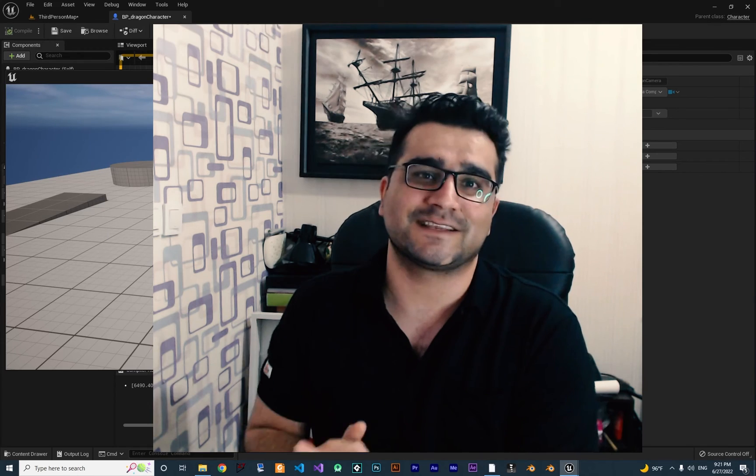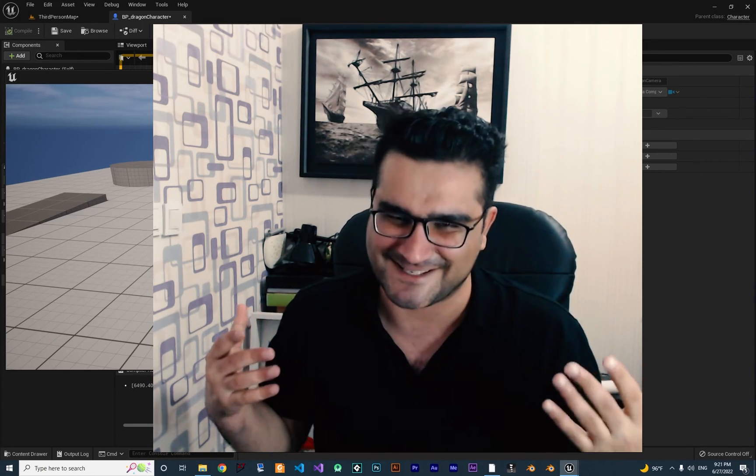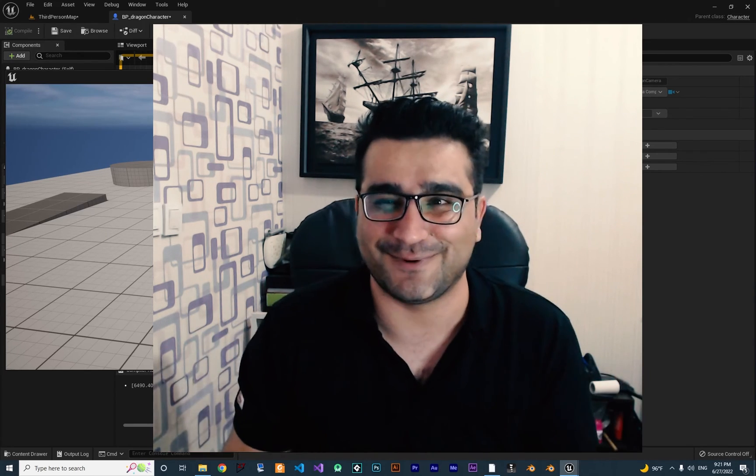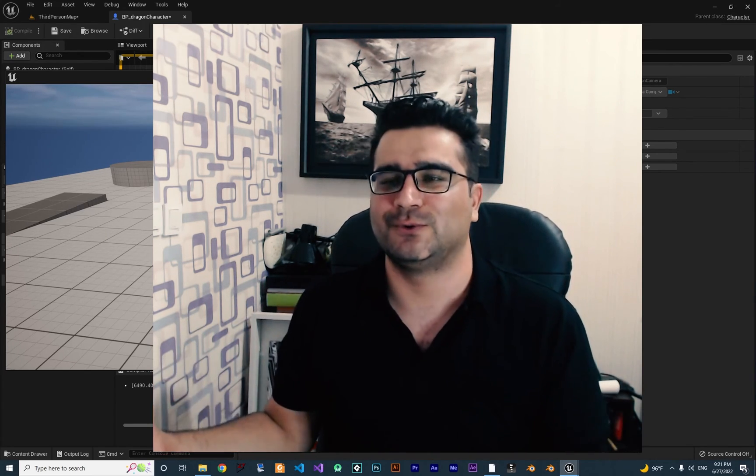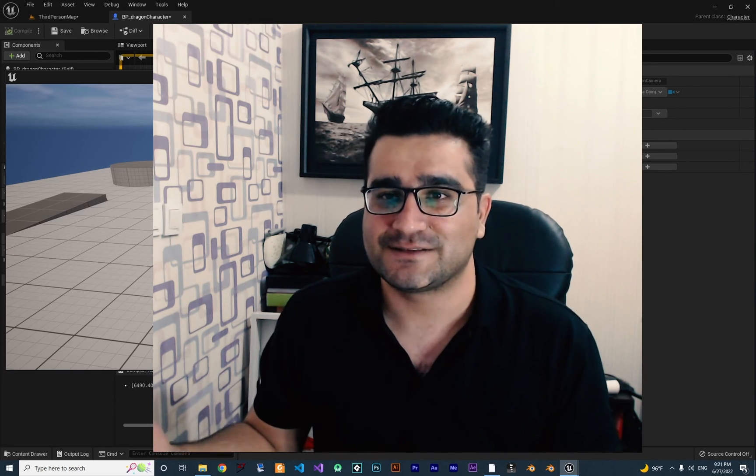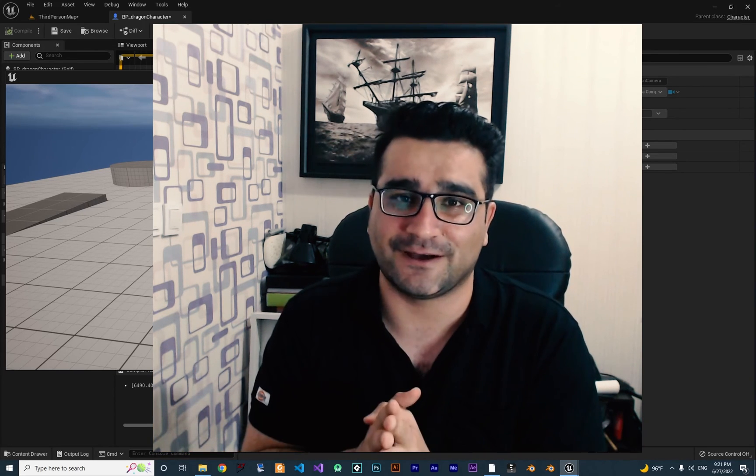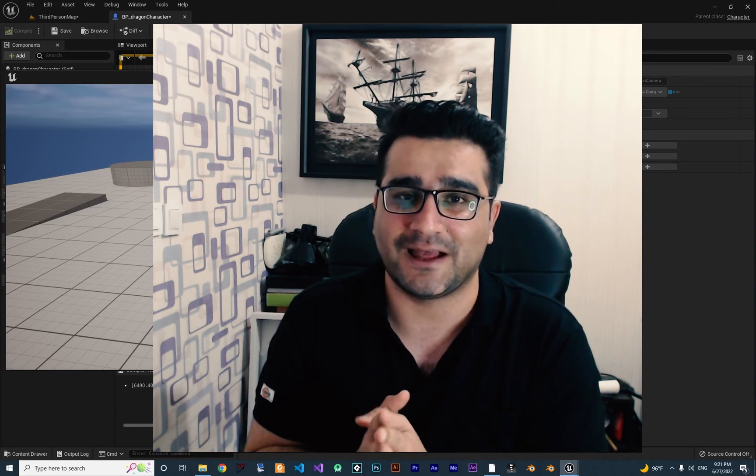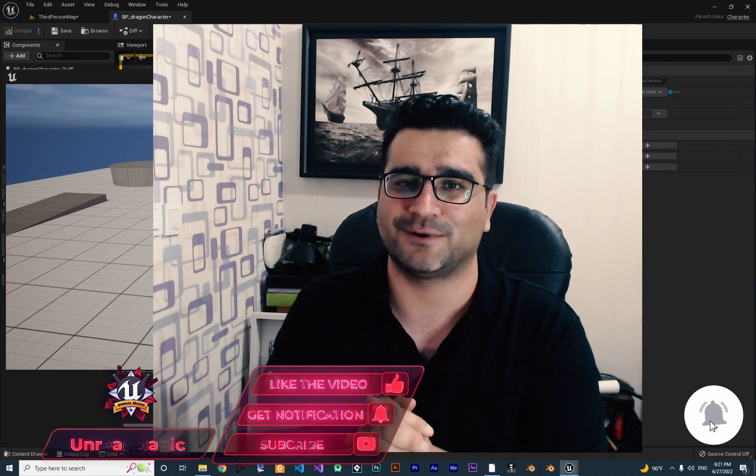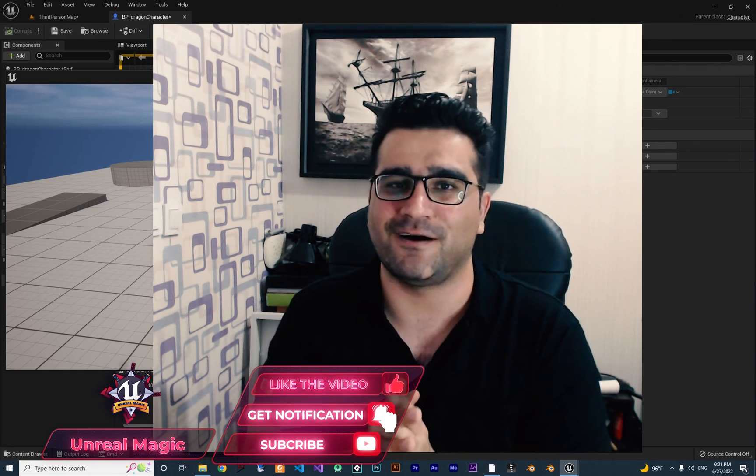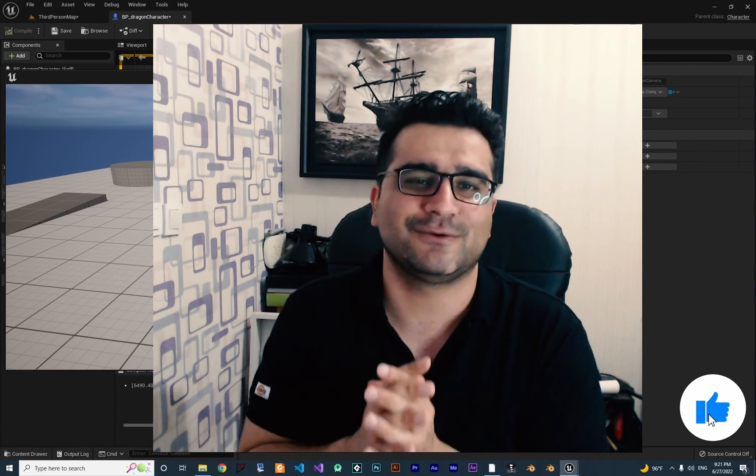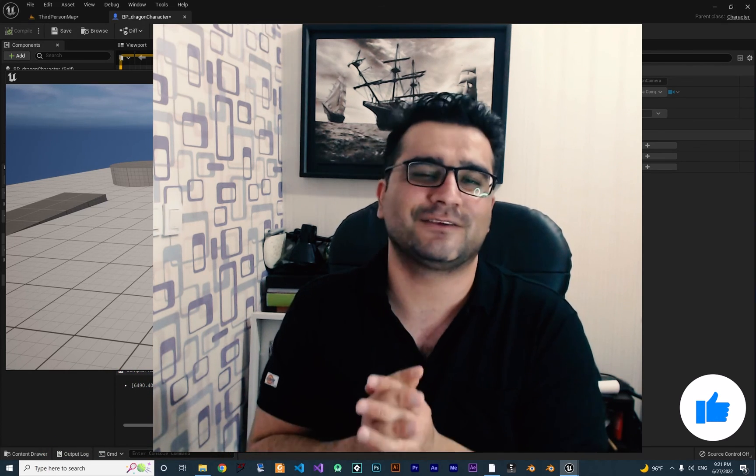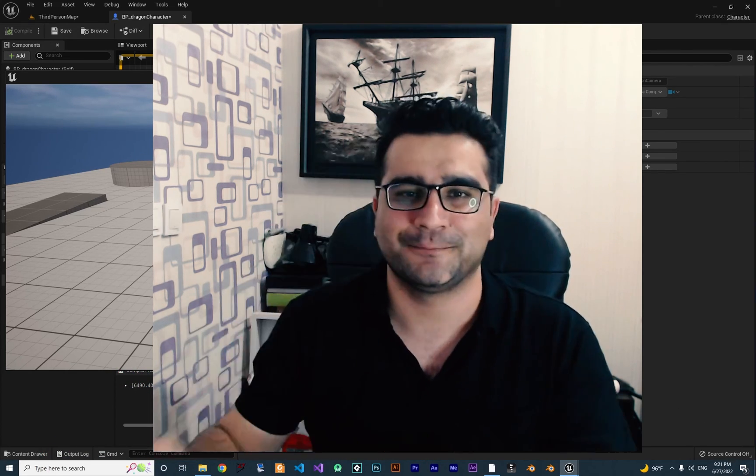So that was it guys for this video. I know it was easy to do, but I wanted to show you how you can do that. So please, if you like this video and you want to help me, hit that like button and subscribe to my channel. It's my honor to have you here. Thank you very much for watching. Bye.